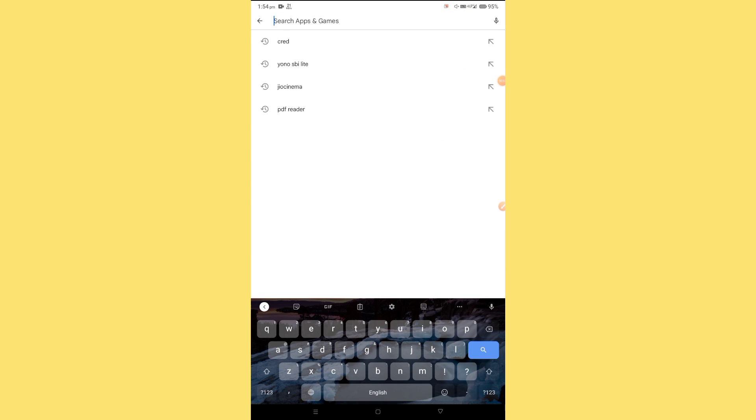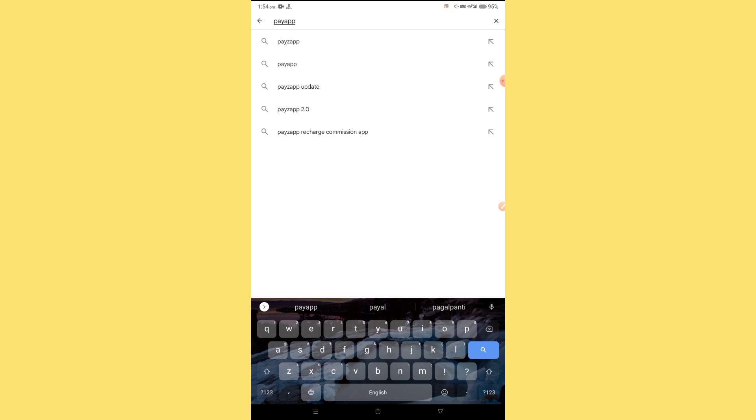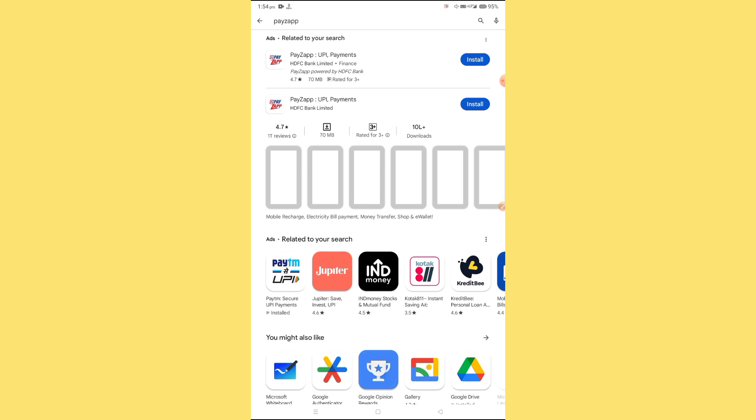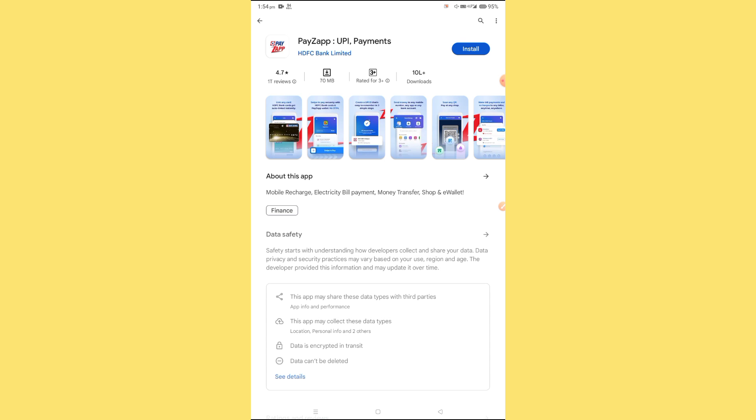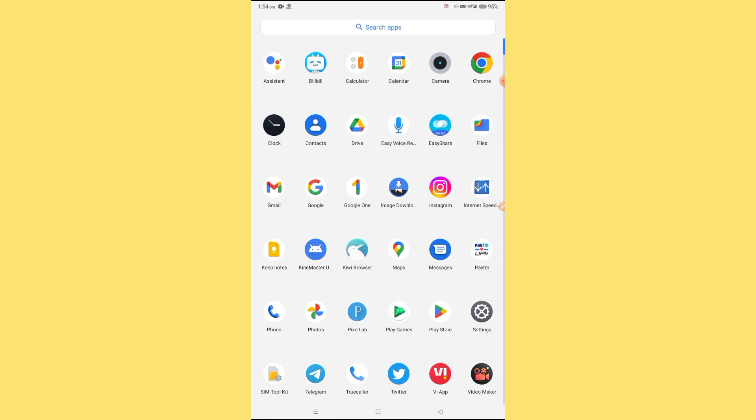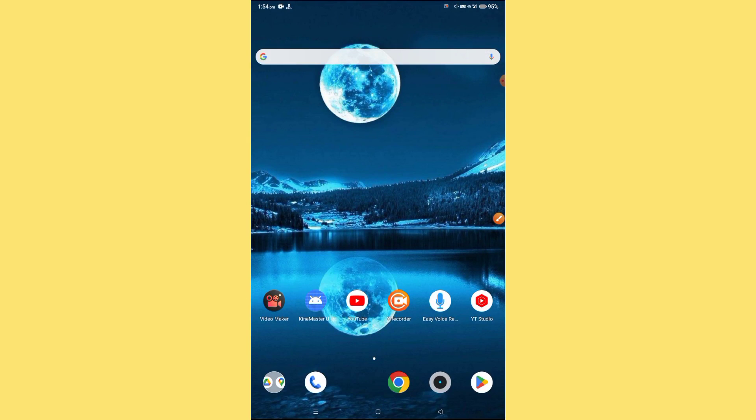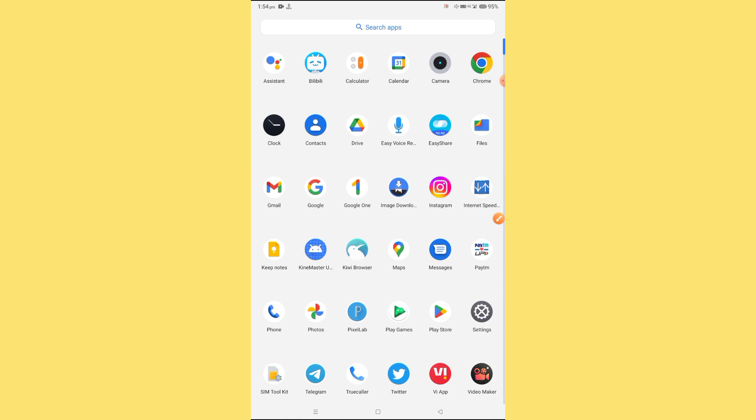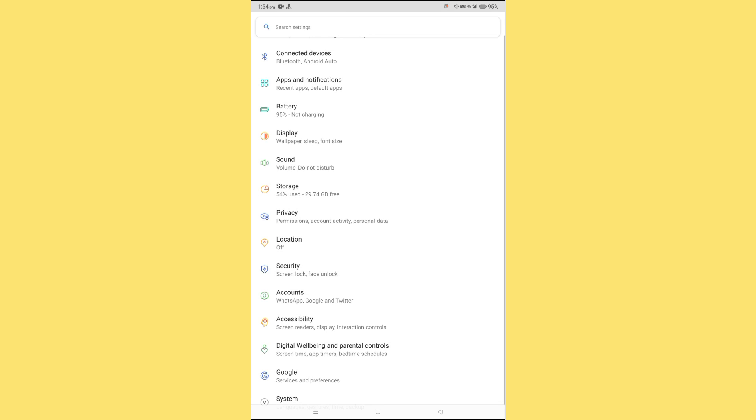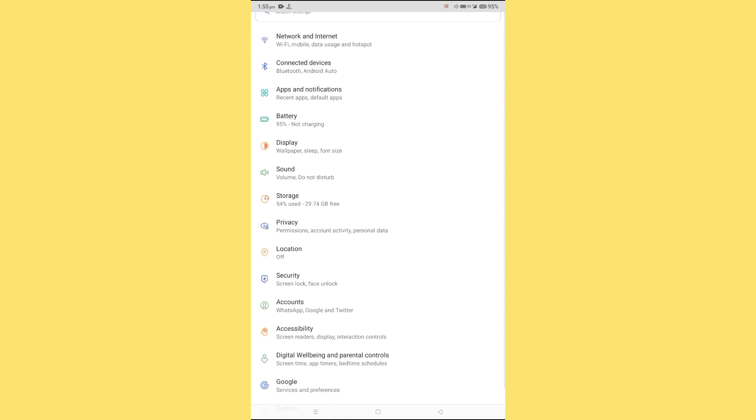How to fix page app not working or opening problem. Keep watching, don't forget to subscribe. Just follow my steps and your problem will be fixed. First of all, open your mobile phone settings.